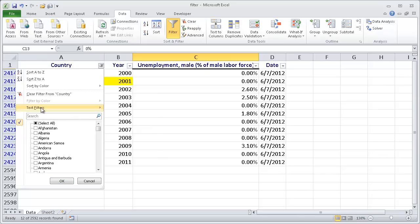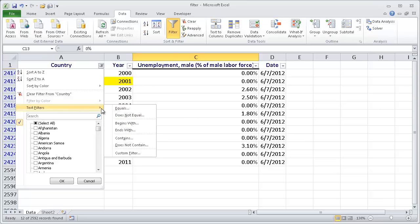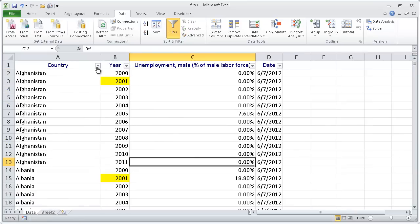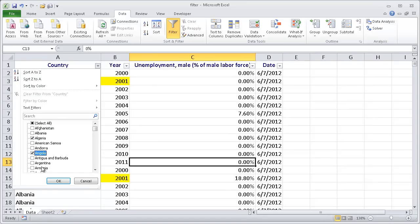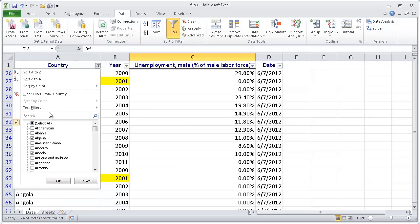Now the other way to do it, if you don't want to type it in or you like to use the checkboxes, we can clear this filter and unselect this. Maybe we want to do Algeria and Angola. You can go through the selection here and just select the ones you want to filter. So that's filtering by text.